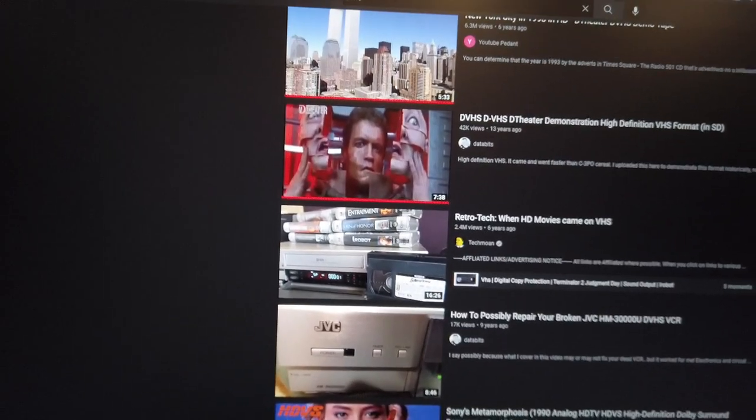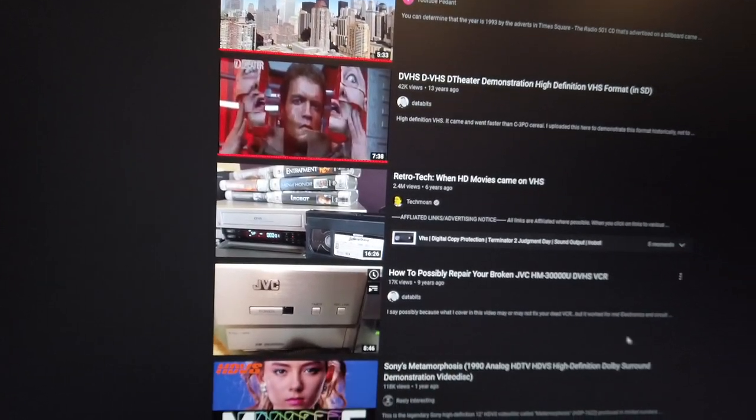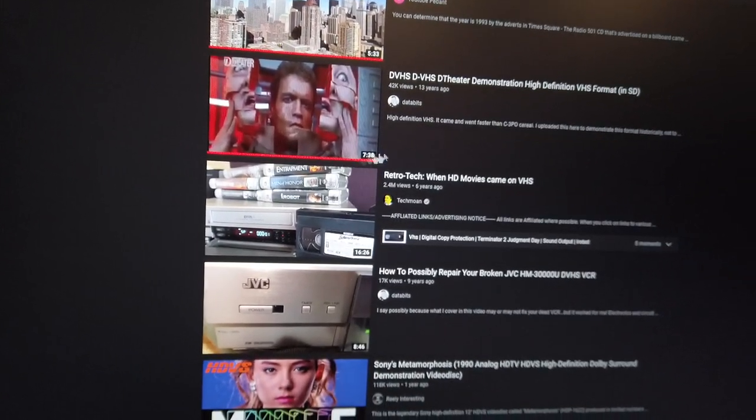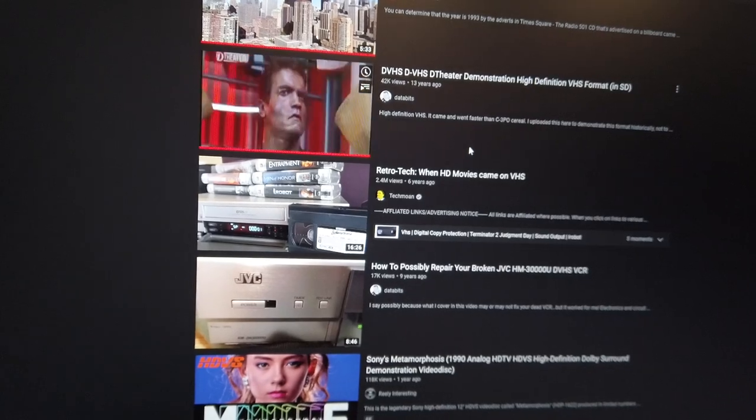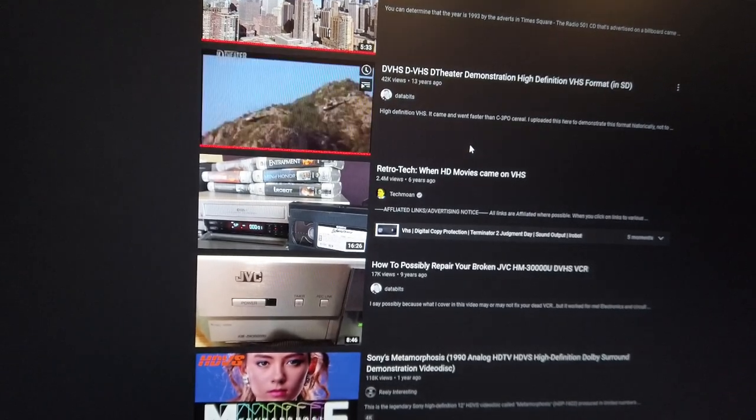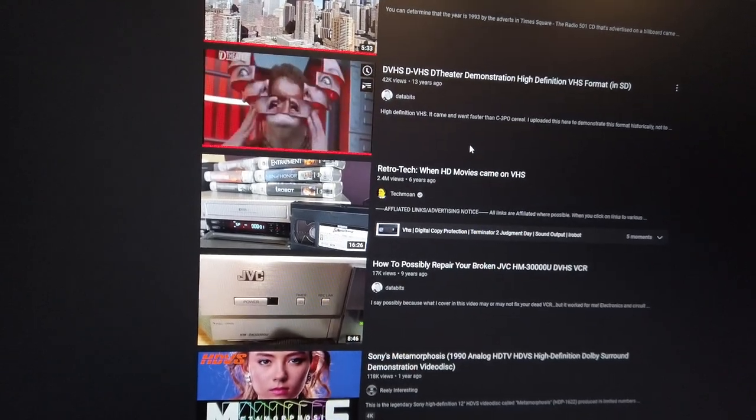Okay, you see this? I'm looking up DVHS tape videos on YouTube. It's just a VHS tape format.